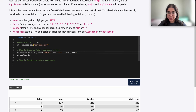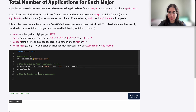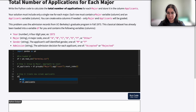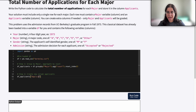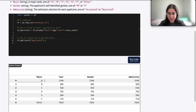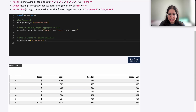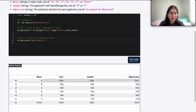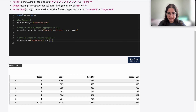Now we just want to store that information in the column applicants. So: df_applicants, create a new column called applicants, which is equal to the total number of applications for each major. For major A there are 1246 total applicants, for major B 585, for C 918, and so on. How am I getting this information? From the year column, gender column, or admission column — it doesn't matter because for each major they all contain the same information. So I just want to create a new column called applicants equal to whatever information is in year, gender, or admission.